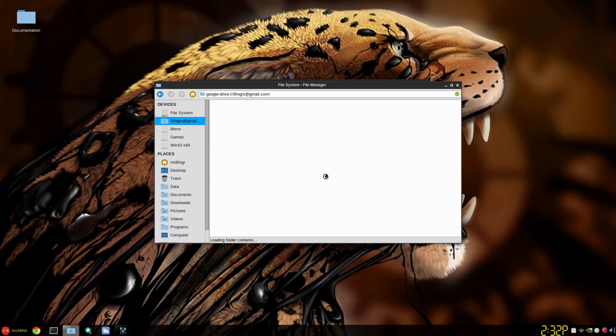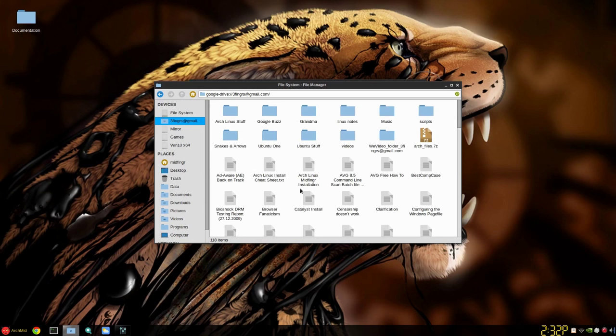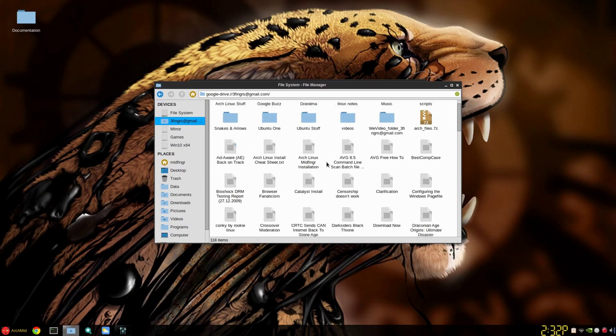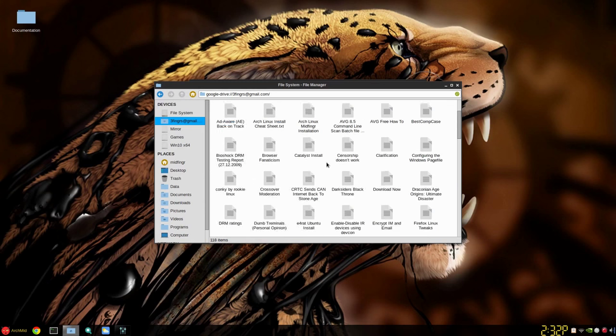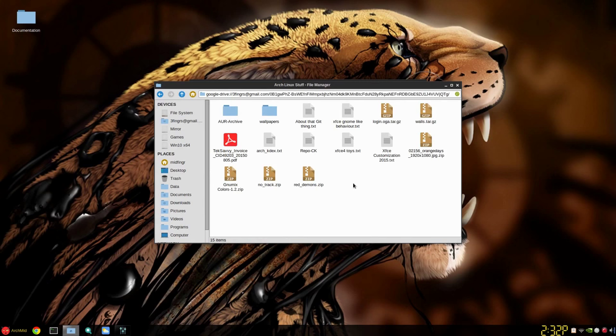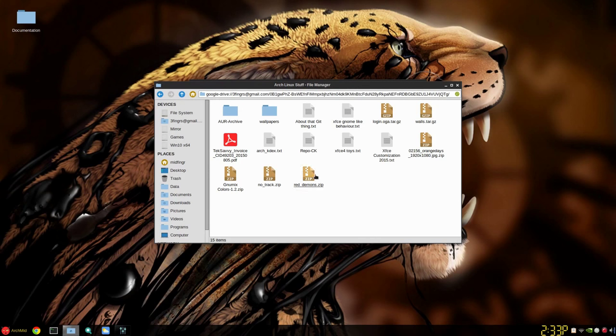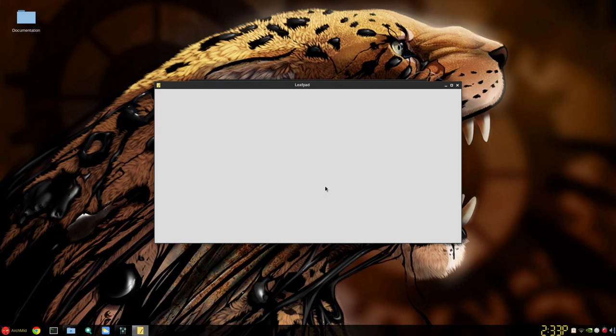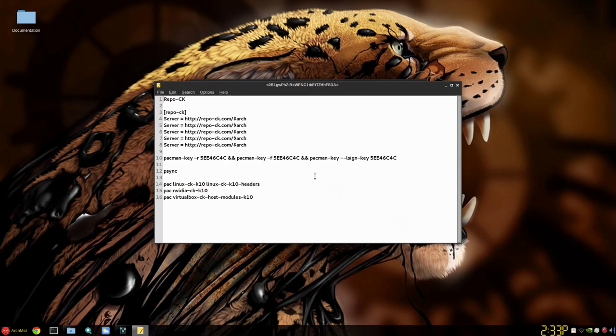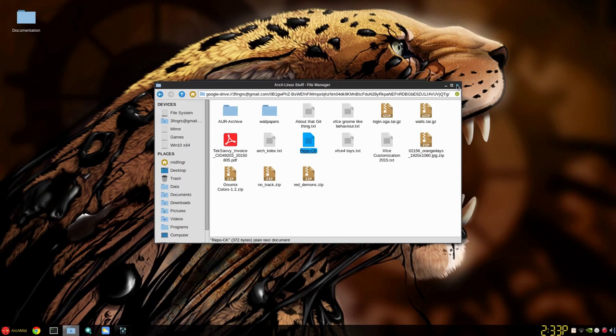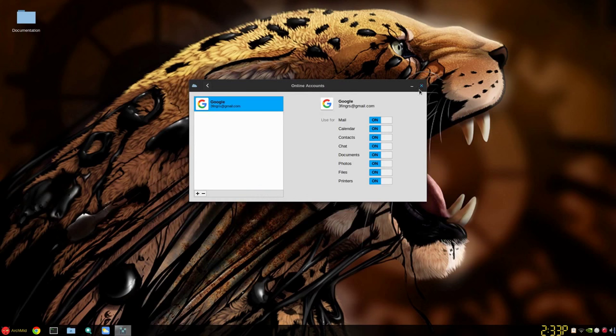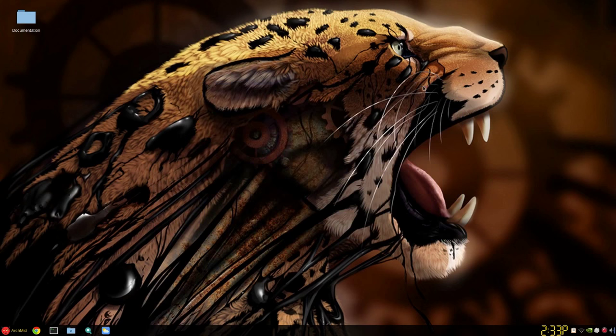So there's one way and depending on your connection as you can see it's loading the contents of the folder. There we go. Now depending on where some of this stuff is, if it's a Google Doc it'll open Google Chrome in your Google Docs account, or if it's not in Google Docs it'll be just a text document. So like repo ck, it'll just open in whatever text editor you set as your default.